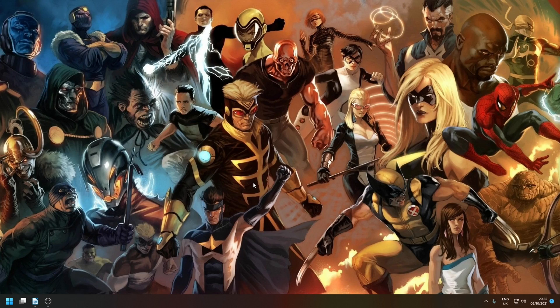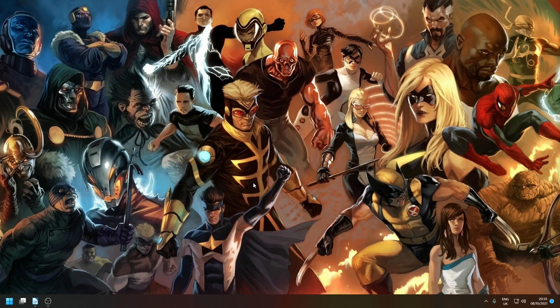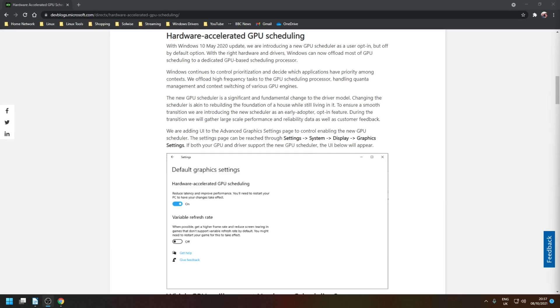This feature originally debuted back in May 2020 for Windows 10 and has been carried across into Windows 11. The idea behind it is that by offloading some visual and graphic intensive data to the GPU from the CPU, it has the potential to reduce latency which in turn can lead to better performance for your system.